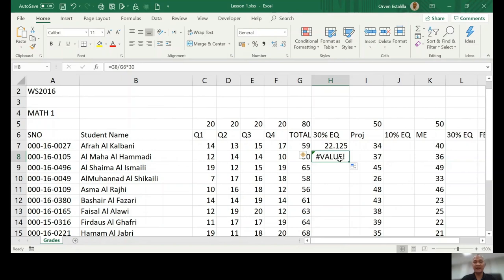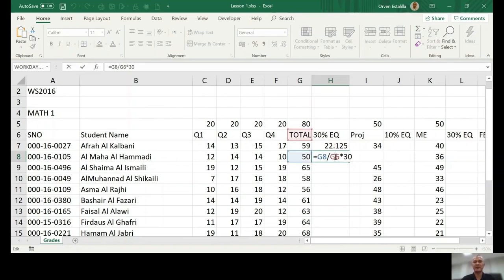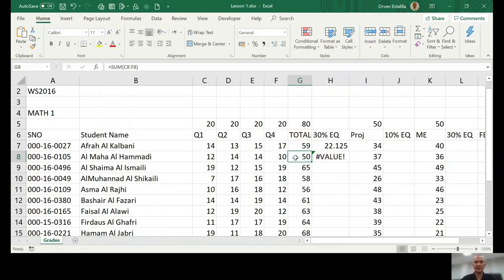So what you have to do right now is just double check your formula. Now for this formula, just try to analyze g8. So correct, we want to divide Almaha's score over this 80. But this 80 should be fixed.